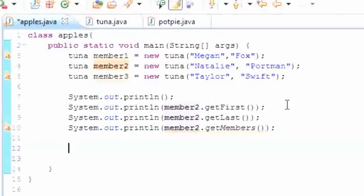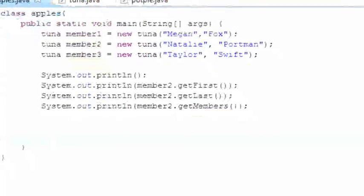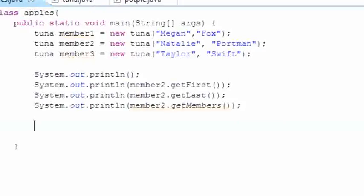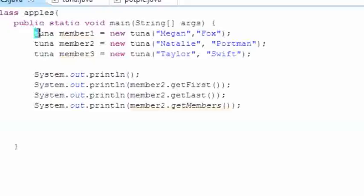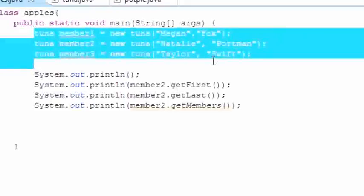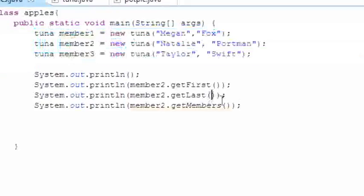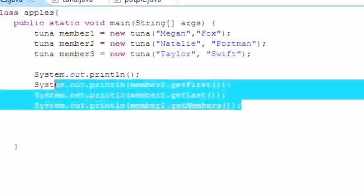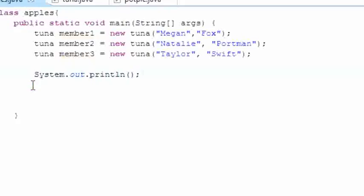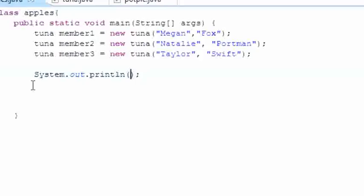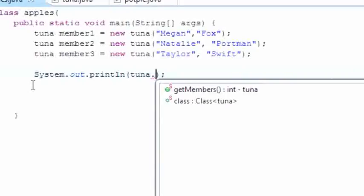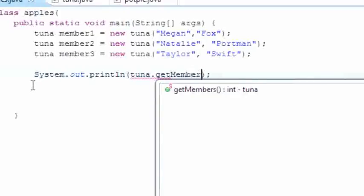Now let me show you that trick I was talking about. Since static variables don't change between objects, static information is available even when you don't have an object. So forget about all these objects right here. Instead of calling a separate object like an object and then your dot separator and then your method, what you can do with static is just put the name of the class and put your dot separator and then put your method: getMembers.